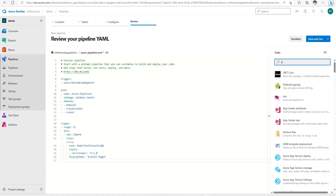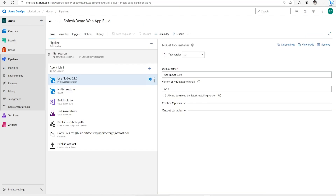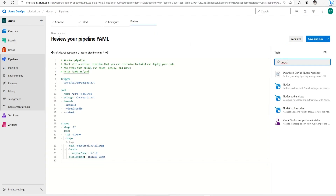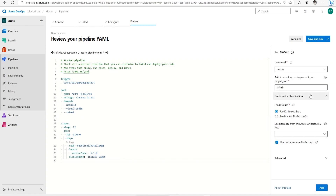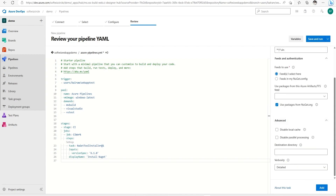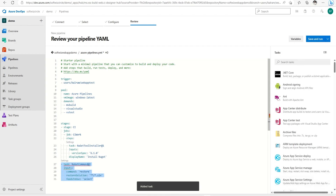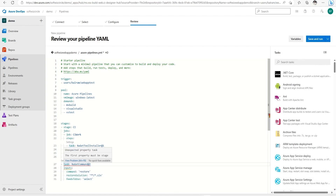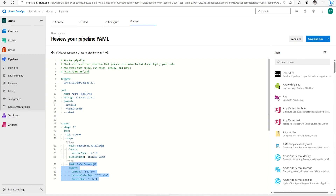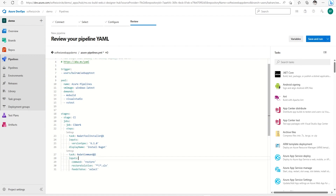The second task is NuGet restore, which we were using in our classic build. I can add it and see all its details. In the advanced section we can change any settings we need. We also need to be careful about tabbing, as indentation is necessary to put tasks in the correct order. For the display name I'll put 'Restore NuGet'.